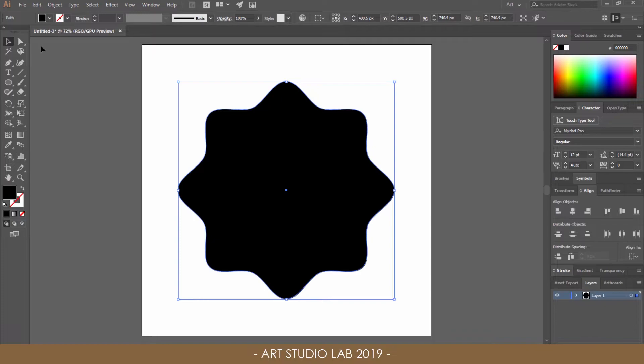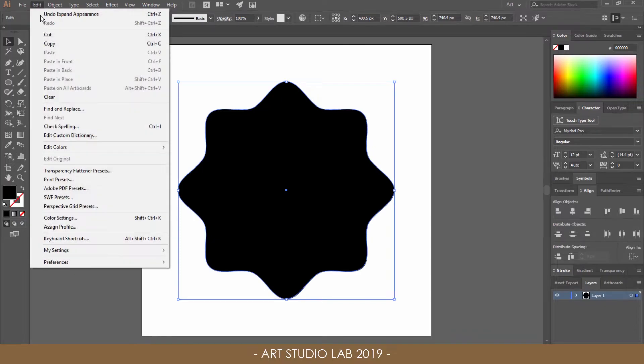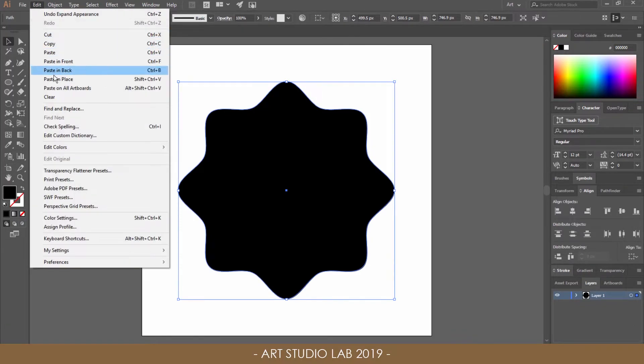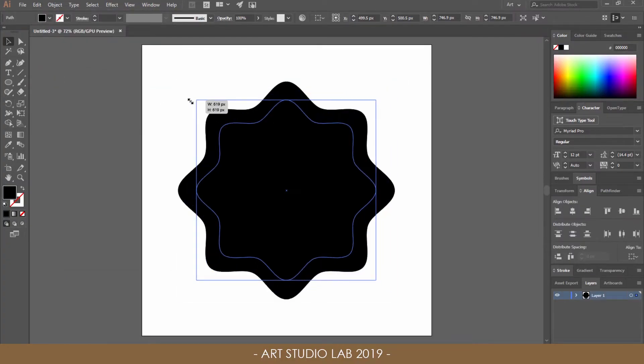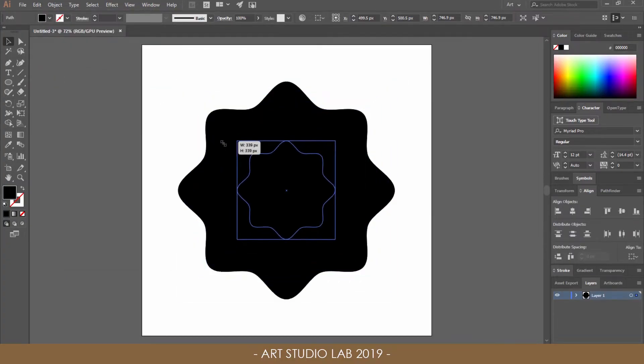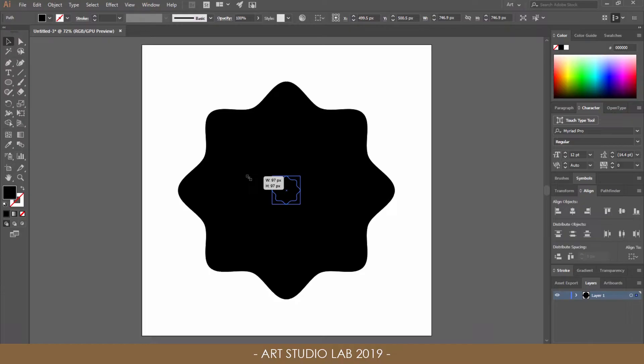Make a copy of this shape. Go to Edit, Copy, and then Paste in Place. Hold the Shift and Alt keys while dragging down to decrease the size of the first shape in front to make a small version of it in the center.